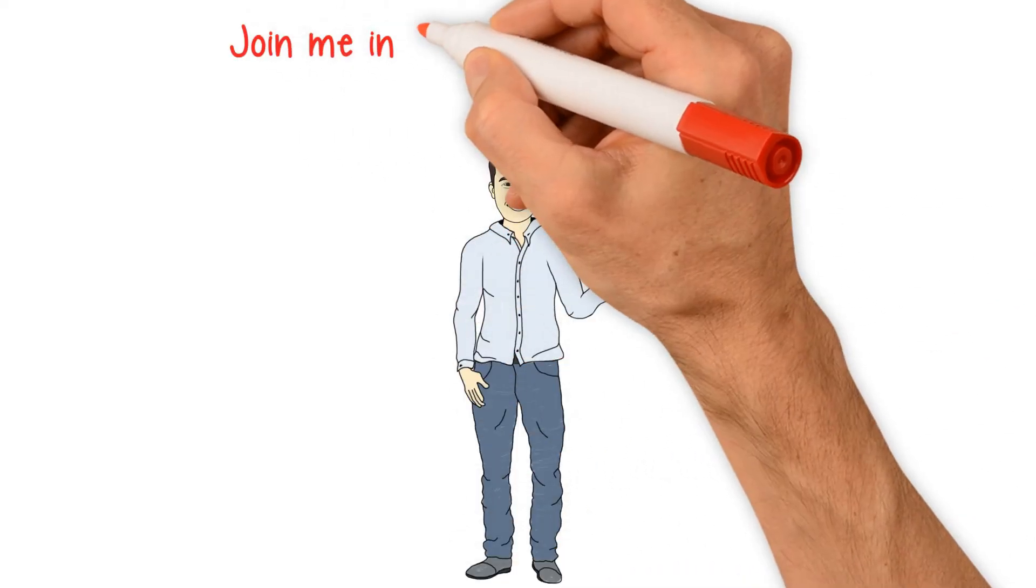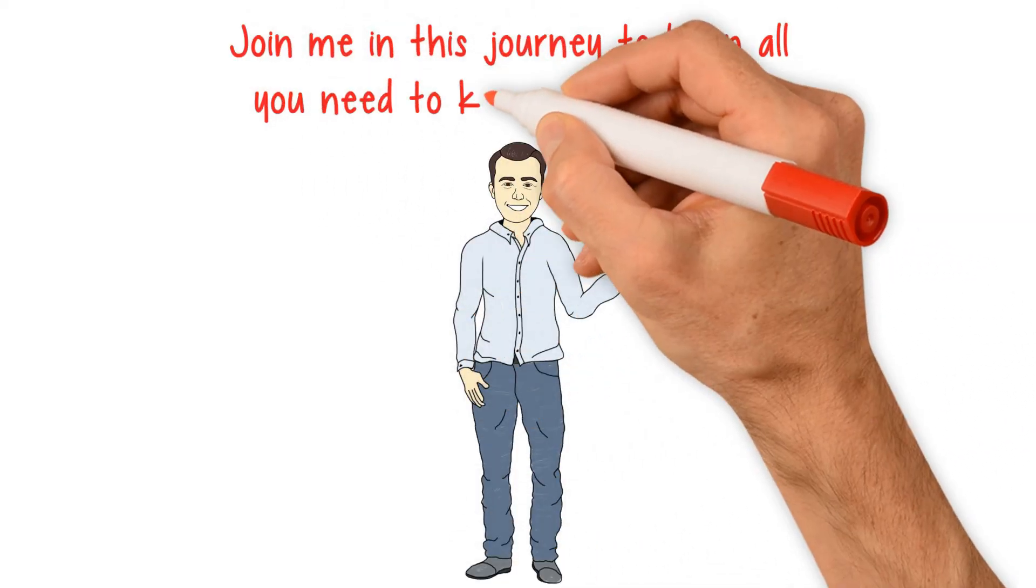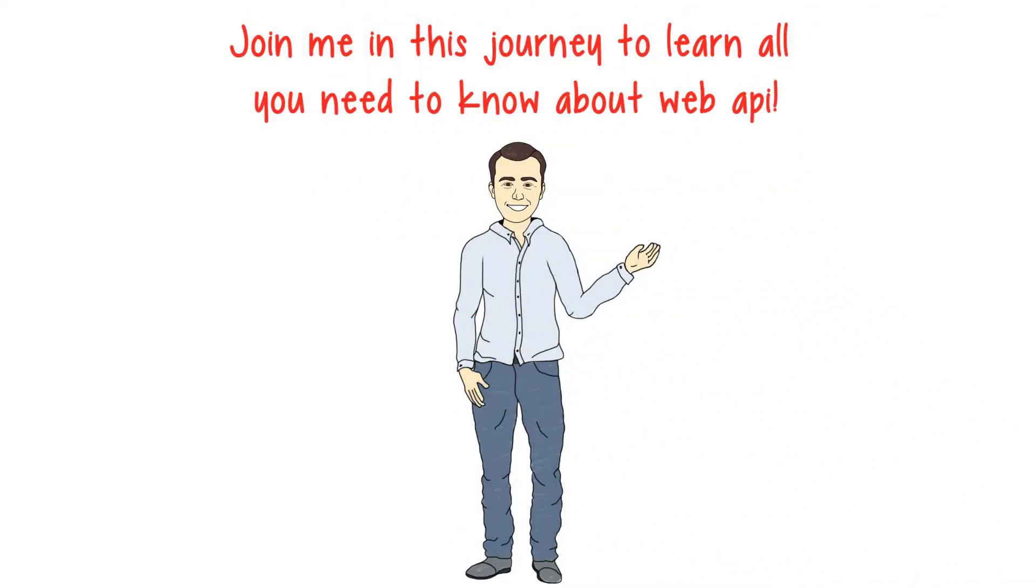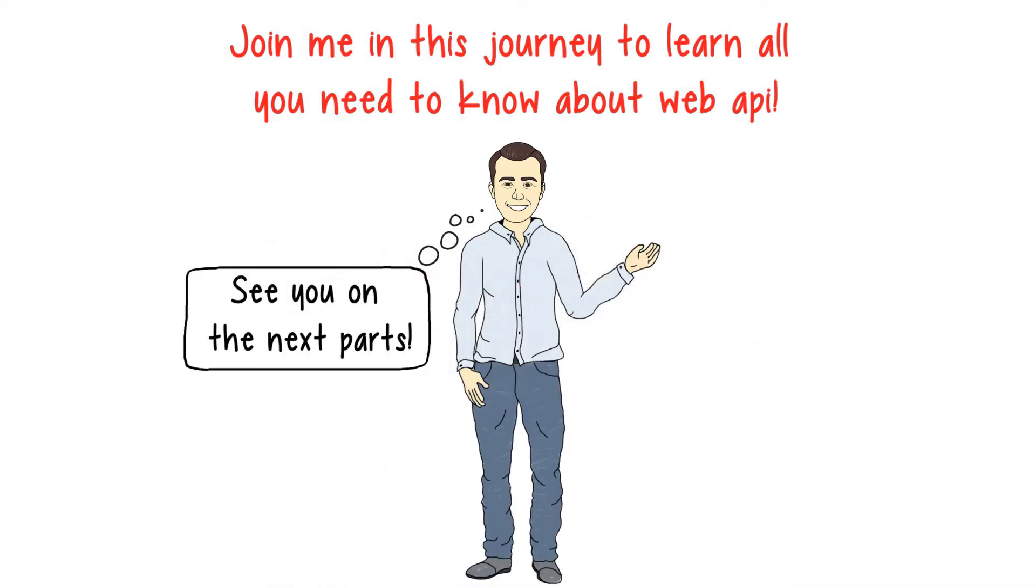I hope you'll join me on this journey to learn all you need to know about web APIs. See you in the next part.